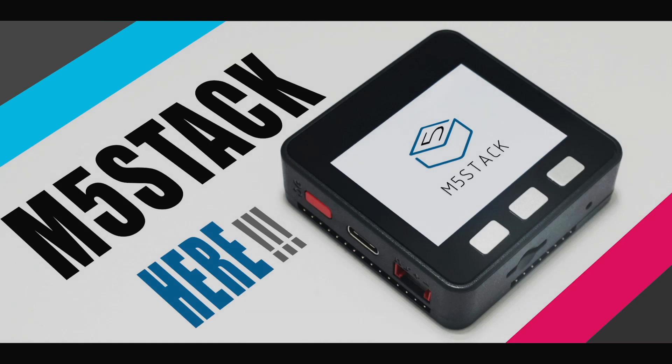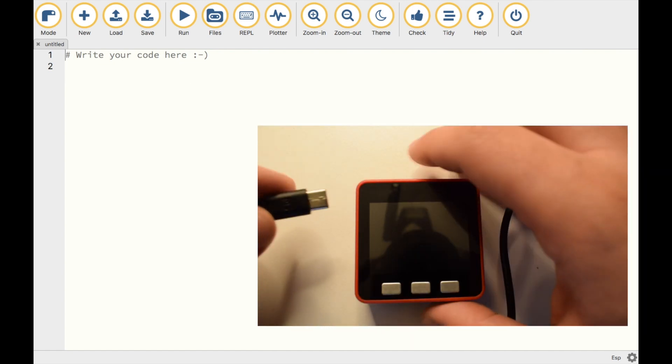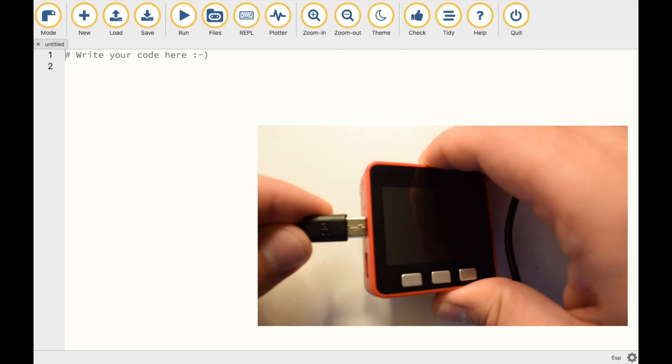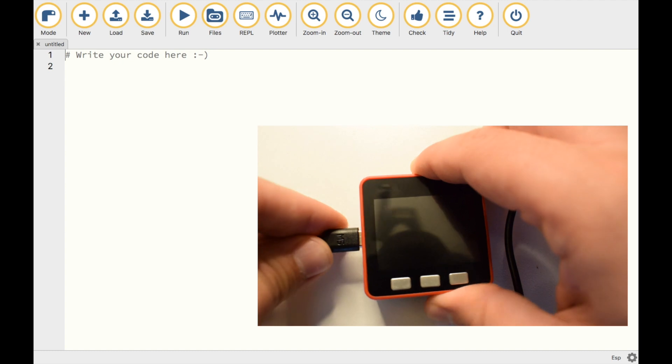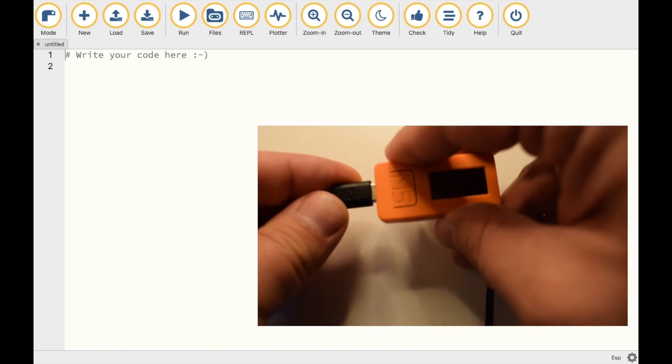In a previous video I demonstrated how to use the Moo IDE to program M5Stack devices. You may have noticed though that it's only possible to program the M5Stack and the original M5Stick in the Moo IDE.